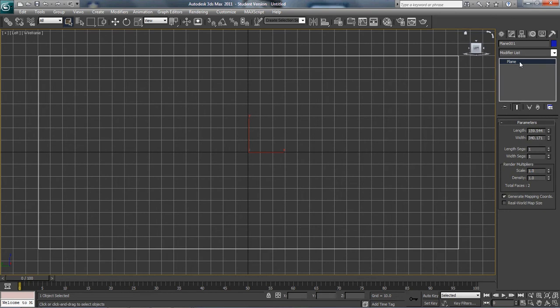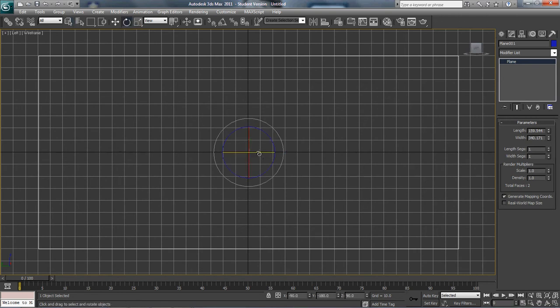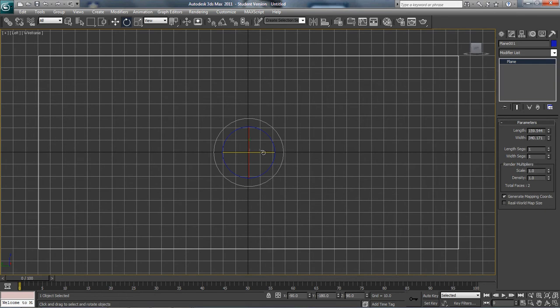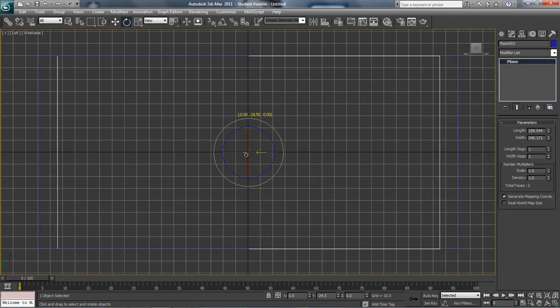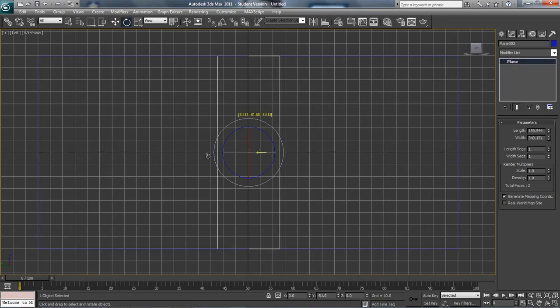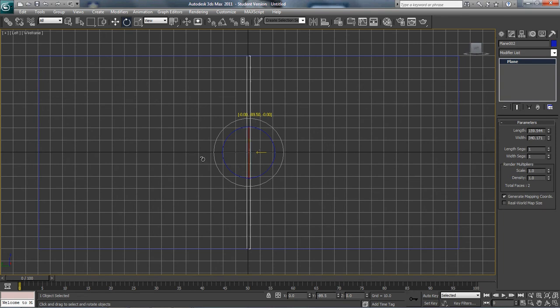Last but not least, now all we've got to do is rotate this. Because we need, we've got our left side, now we need our front. So I'm going to hit E. I'm going to hold shift, and on this x-axis here, I'm going to rotate until it says 90 degrees.